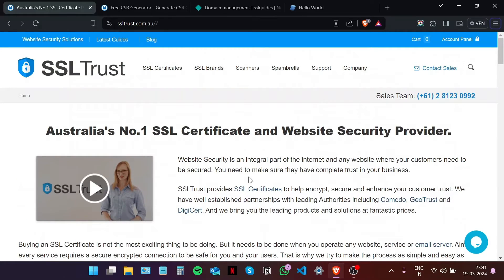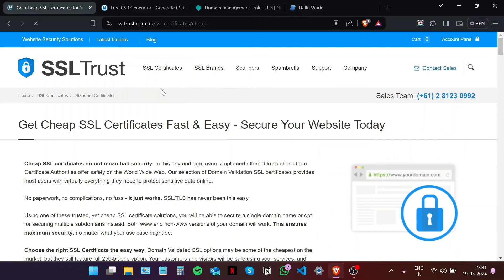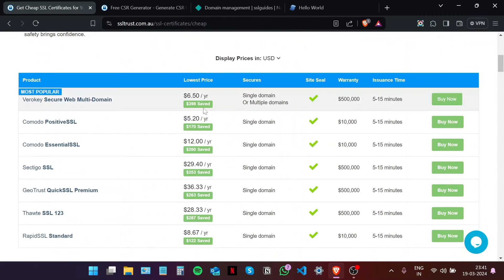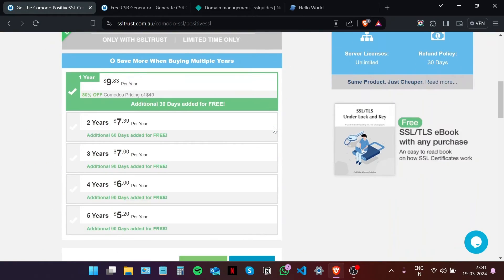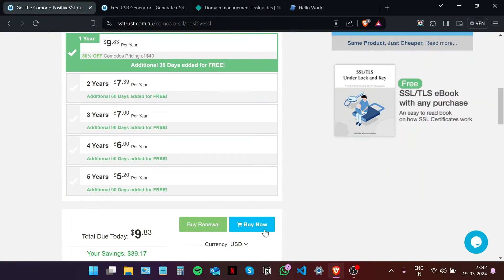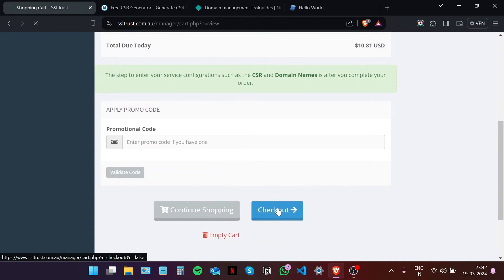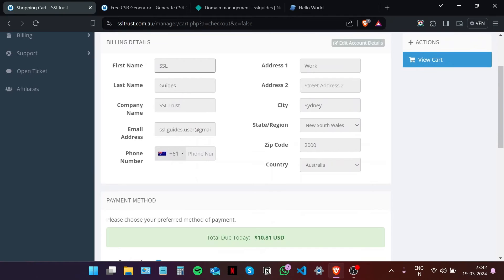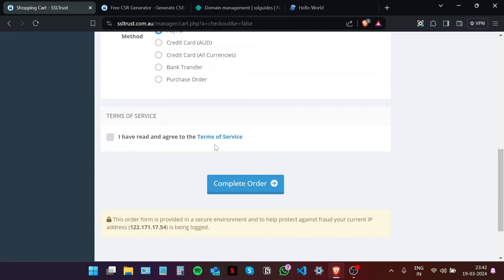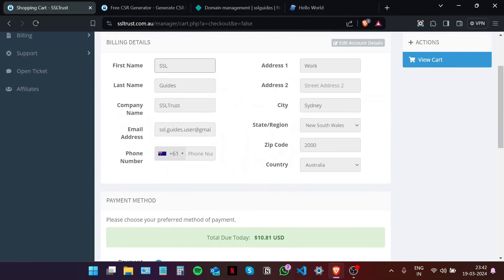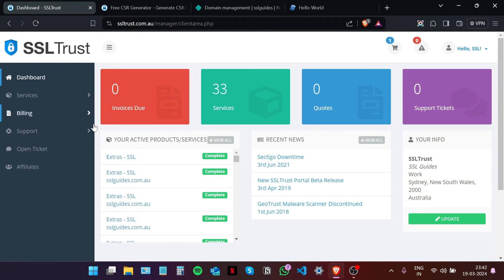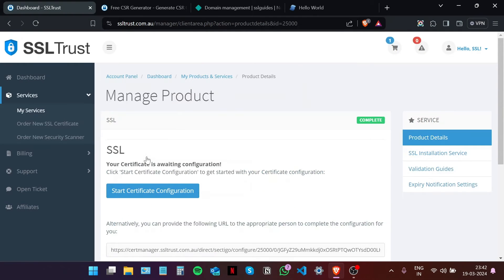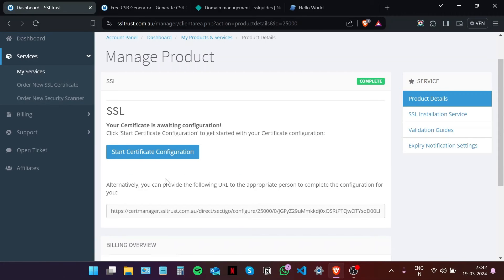Now I'm going to go with a standard SSL certificate. Since this is a demo video, let's go with the Comodo Positive SSL. Scroll down, choose your duration, click on checkout, fill in these details, choose your preferred method of payment, and then click on complete order. Once you do that, head back to the SSL Trust dashboard, select your purchased SSL certificate, and then click on start certificate configuration, or you can provide this URL to the person doing this for you.